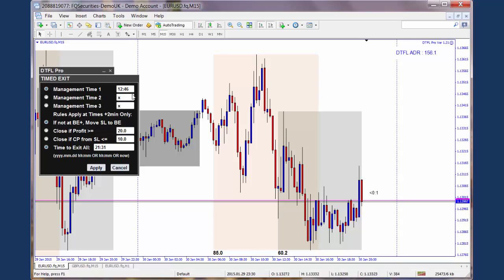So at 12:46 — and for the following two minutes — so it's actually at a specific time of 12:46, the EA will start looking to apply the actions I've set below here, and it will continue to try and apply them for the following two minutes, so from 12:46 until 12:48.